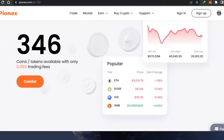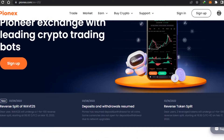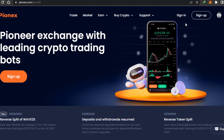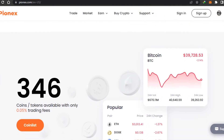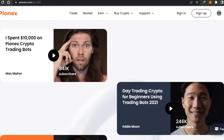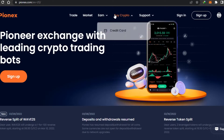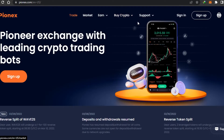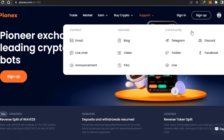One thing I would like to mention is that this video is not financial advice and I am not a financial advisor. Trading in crypto, buying and selling crypto — it all depends on you. This video is just to show you how to use Pionix and how Pionix works. So let's get started.